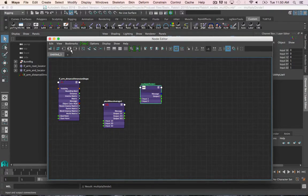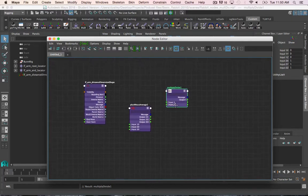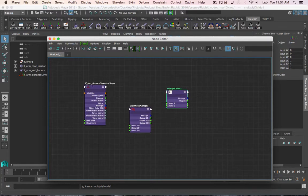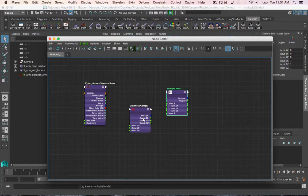Now, the order you input the values matters. Since I want to divide the distance dimension value by the max length of the joints, that means the distance goes into input 1x, and the max length goes into input 2x.